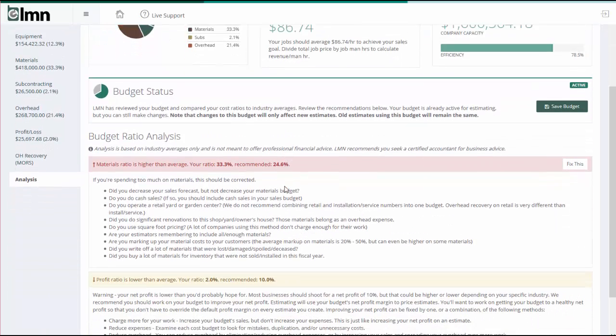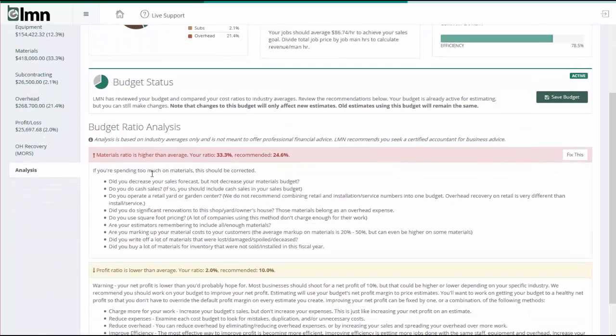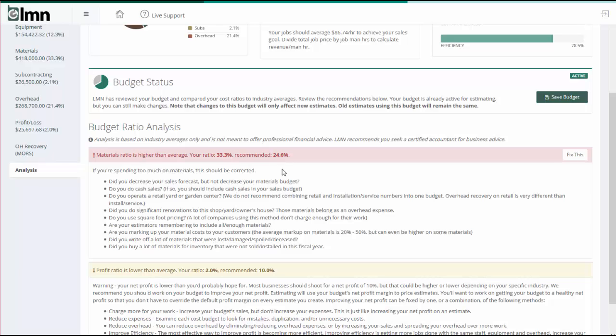Now, if I flip back to my analysis tab, you should now see that I've got two warnings that appear. One of them says my material ratio is higher than average. My ratio is 33, the recommended or the industry average is 24.6. And what it's going to do is prompt me with a bunch of questions that I should ask myself to make sure I've built an accurate material budget. Now, once again, maybe your budget's accurate to the penny and you just don't fit into the industry averages. That's why you need a real professional financial advisor, like an accountant, to take a look at this for you if you're unsure.